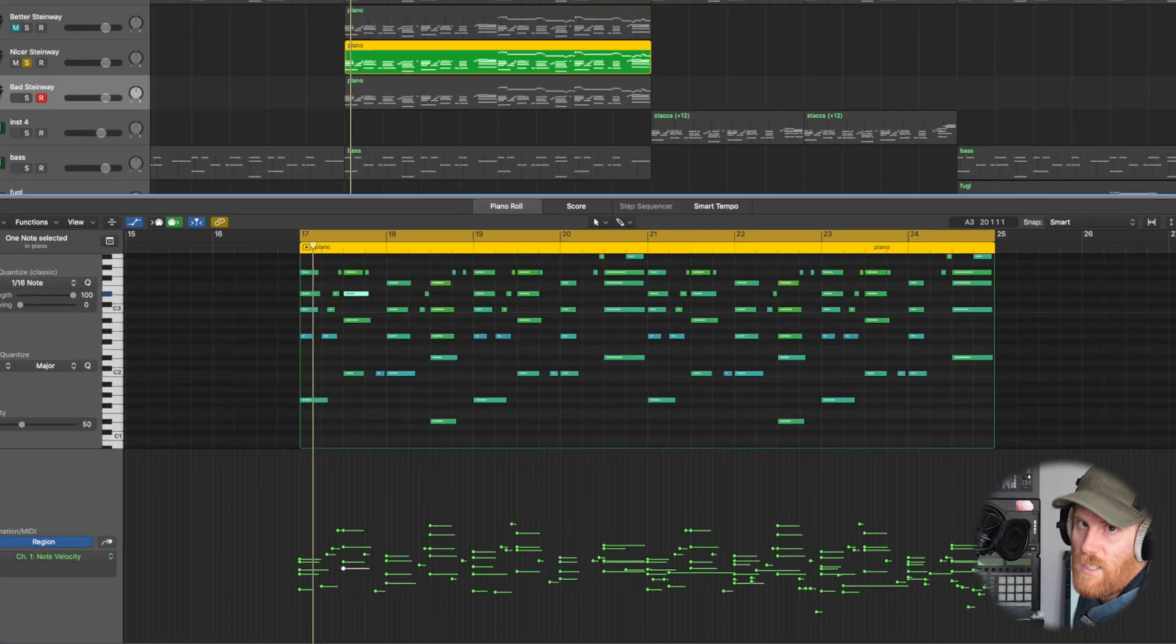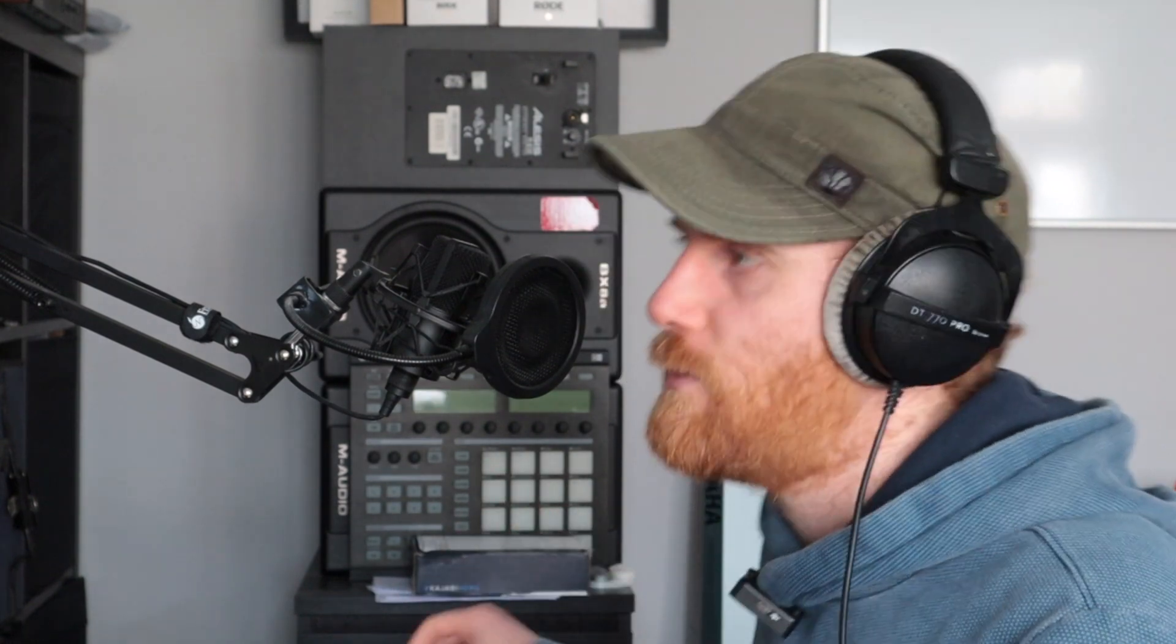So honestly, velocity is pretty much everything. If we've got good velocity, we're going to have a good feeling piano. The next two tips just help it feel alive and so much more versatile and different. So let's check those out.